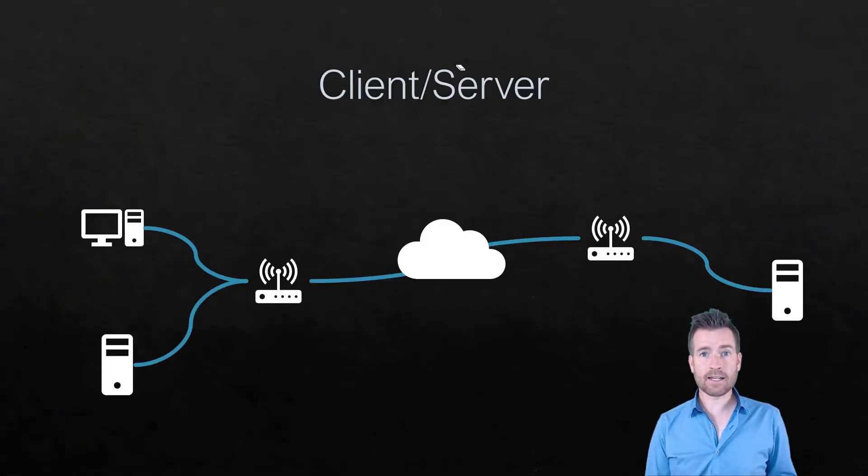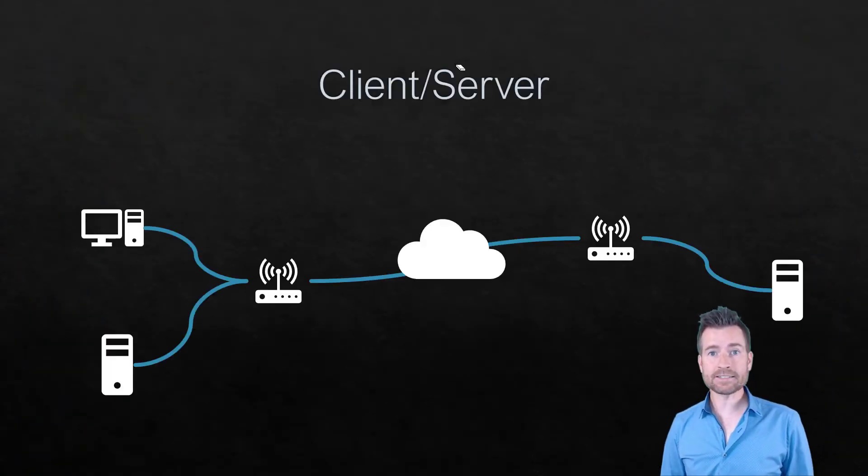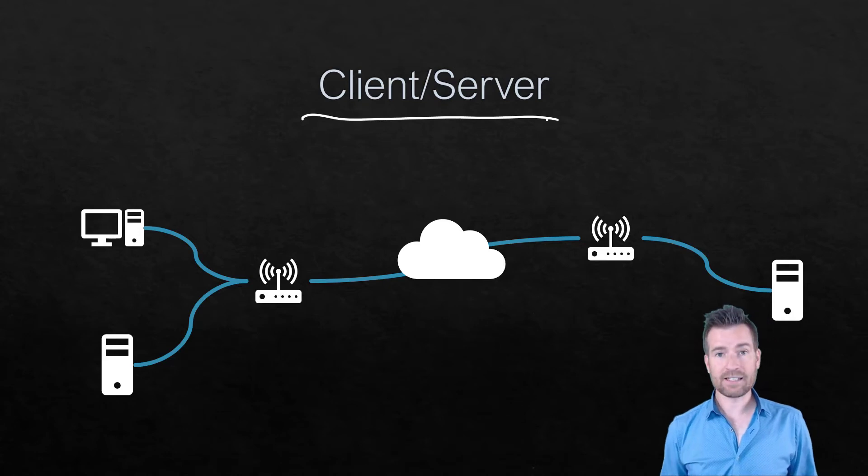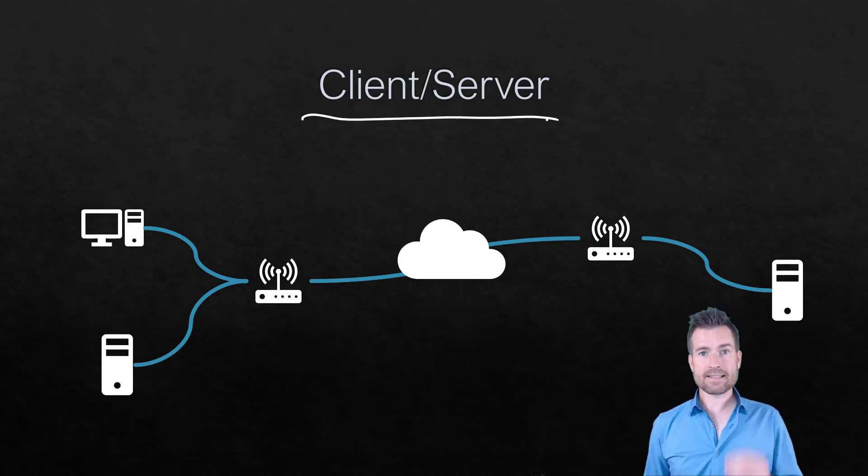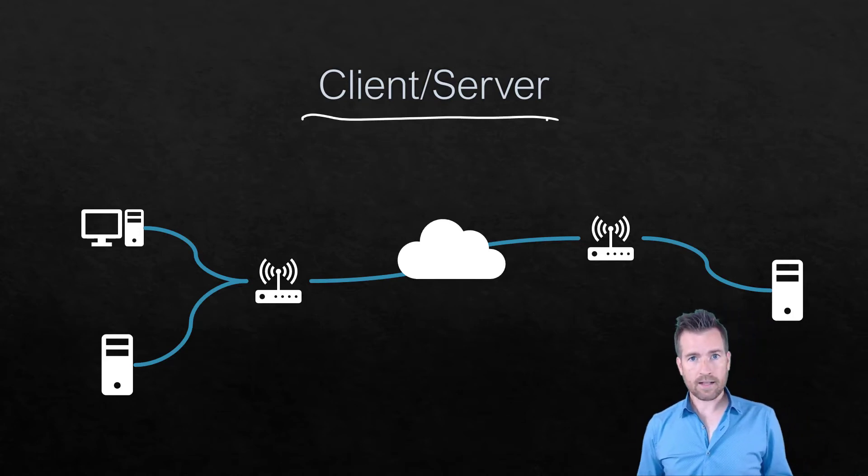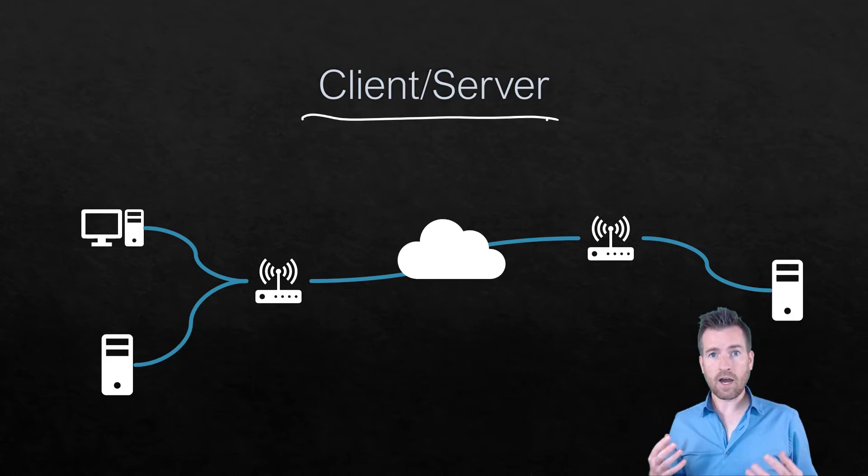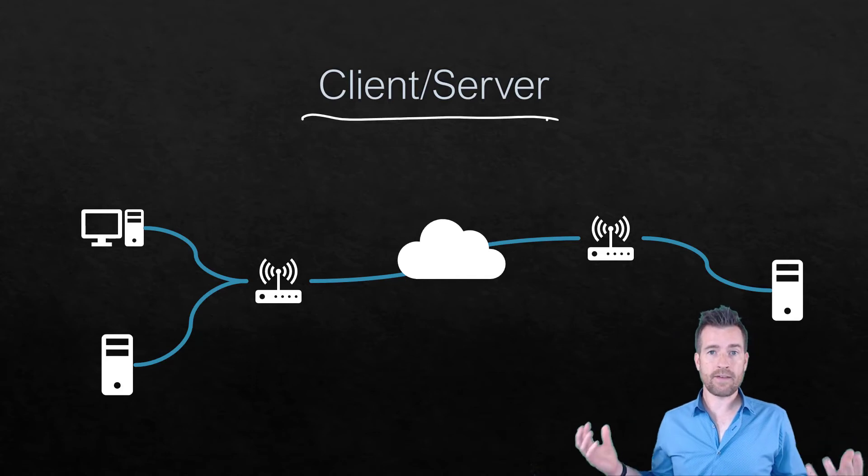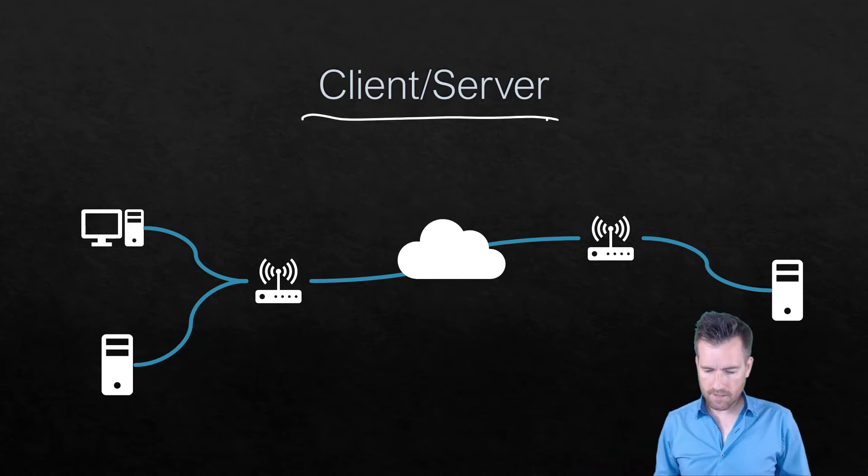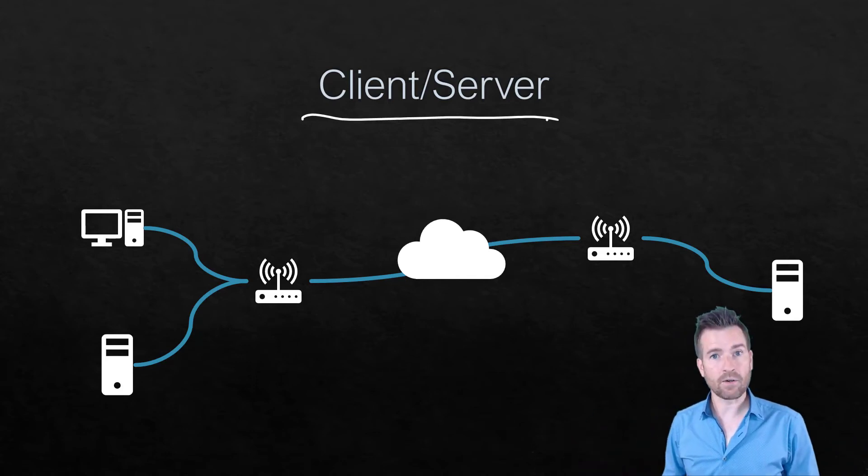Now let's talk about client server. Client server is a little different. It's still a node on the network. Client servers are the end devices and hosts. So it still falls under those categories.